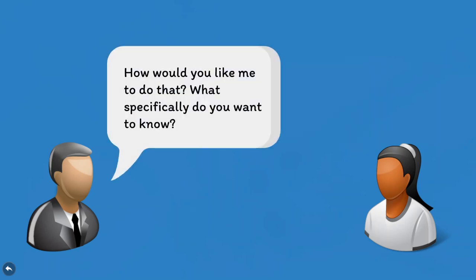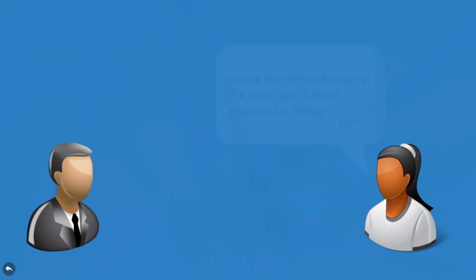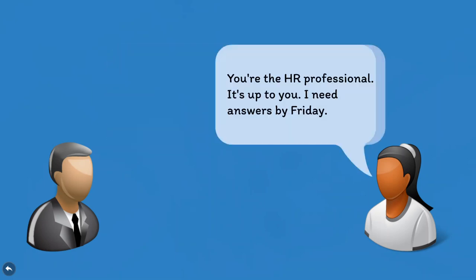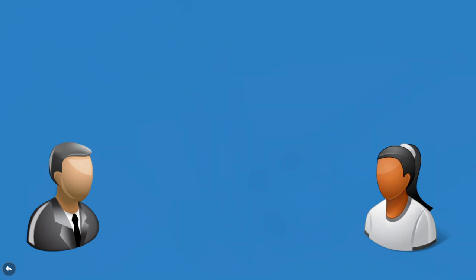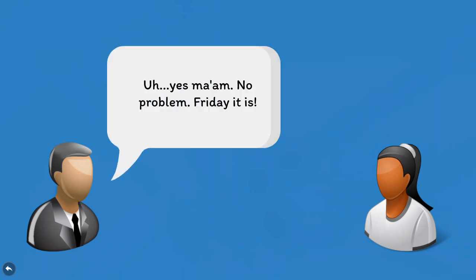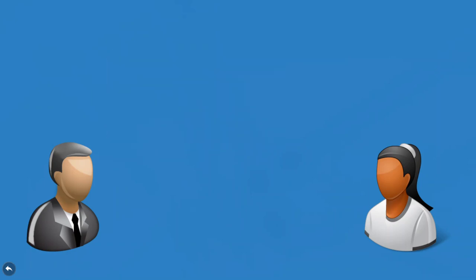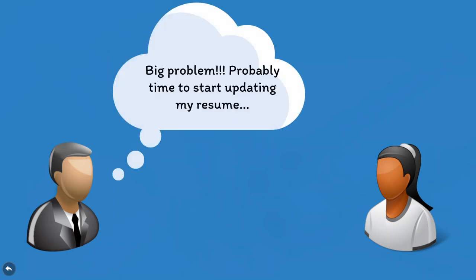You naturally ask how she wants you to do that and what specifically she wants to know, to which she replies, You're the HR professional. It's up to you. I need answers by Friday. And she's right, of course, so you agree to get it done, while thinking this might be a great time to update your resume.